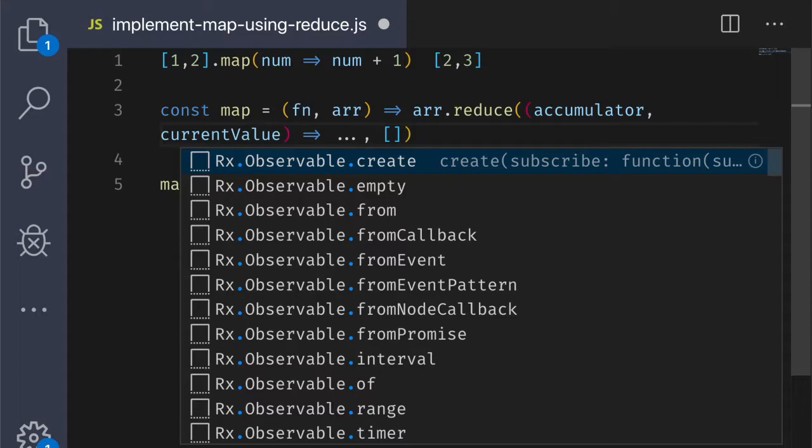We know that the reducing function will return a new accumulator. And since that will be an array, we should put the current value onto the accumulator using concat.